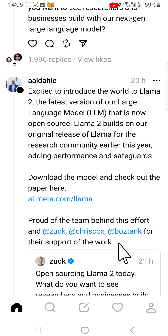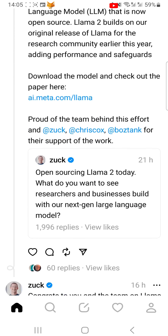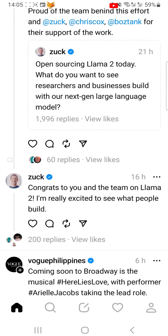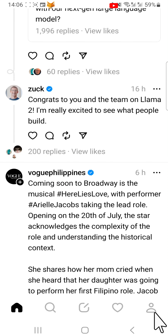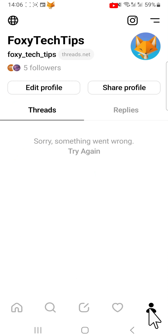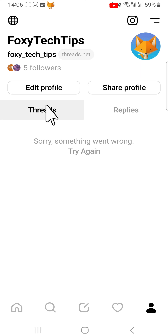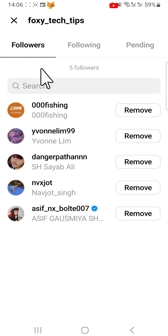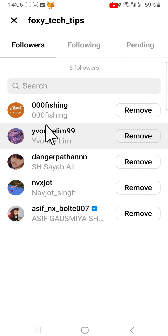If you would like to block a follower, go to your profile page by tapping the profile icon in the bottom right corner. Then tap followers below your name at the top of your profile, and tap on the follower that you would like to block.